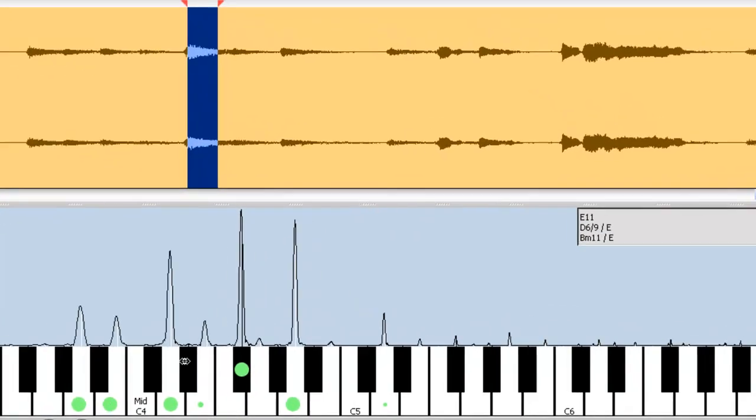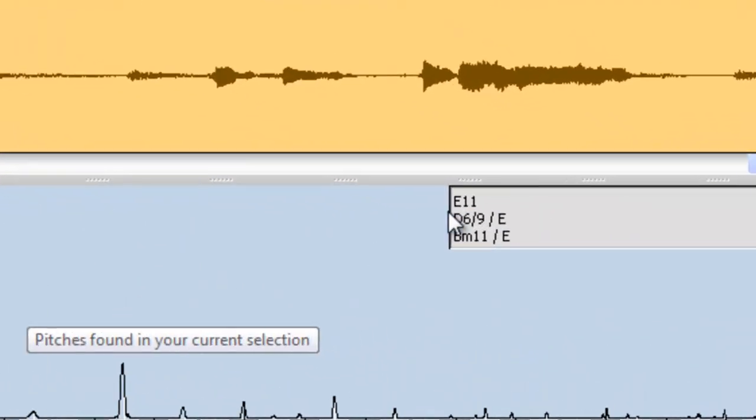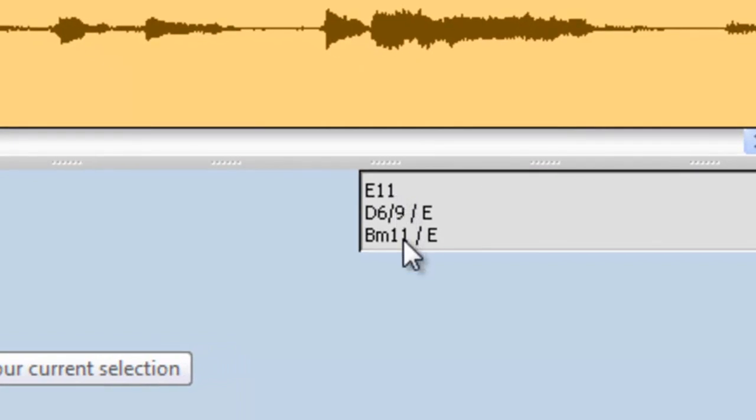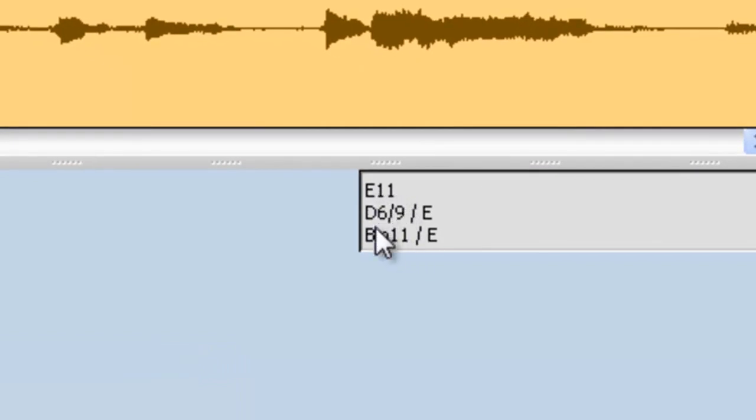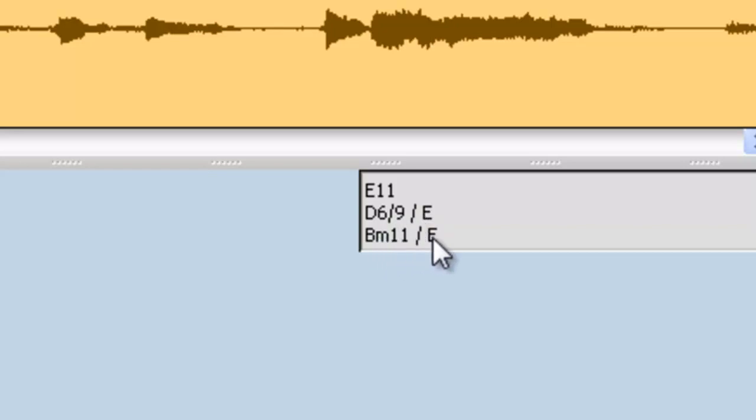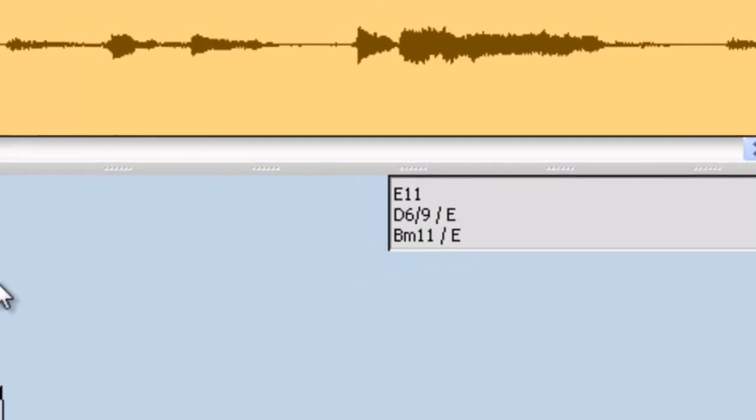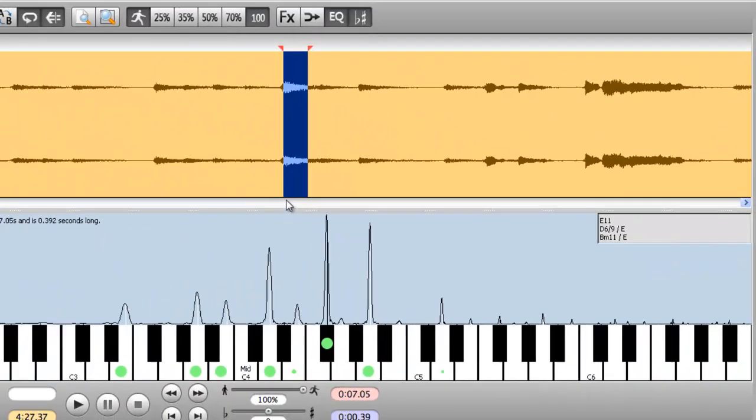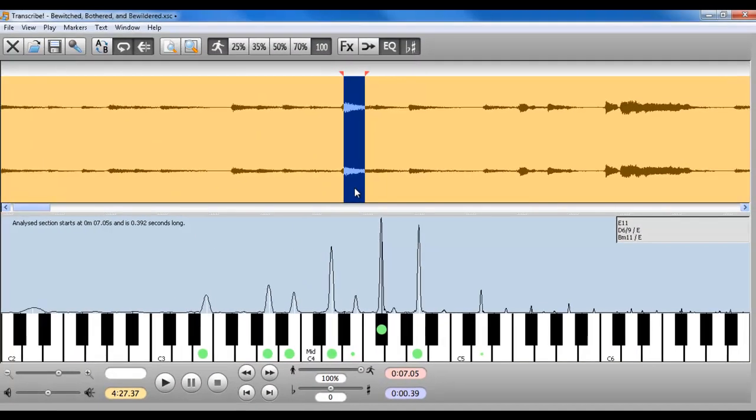So that's very handy. Plus, it gives you a readout, a reasonable guesstimate of what that chord is. Possibly an E11, or a D6-9 with E in the bass, or a B minor 11 with E in the bass. Those are guesstimates. It's not always accurate, but sometimes that can at least get you in the ballpark to help you figure out what that chord is.